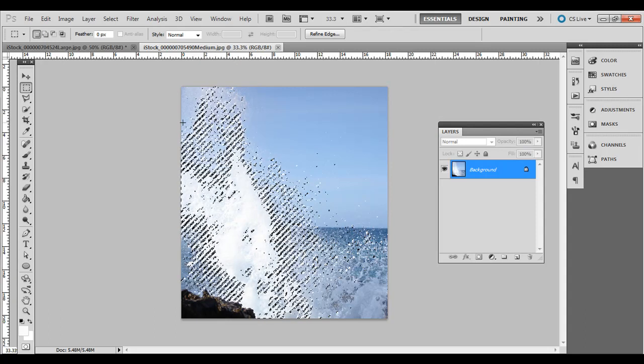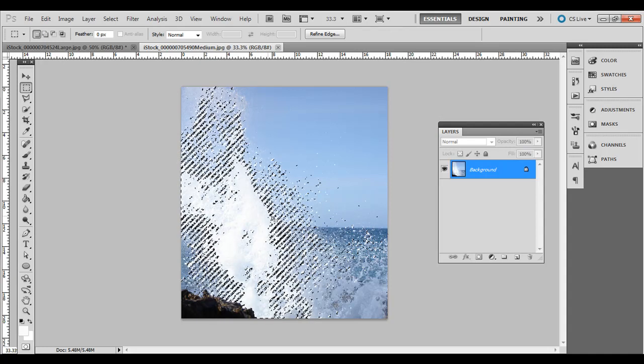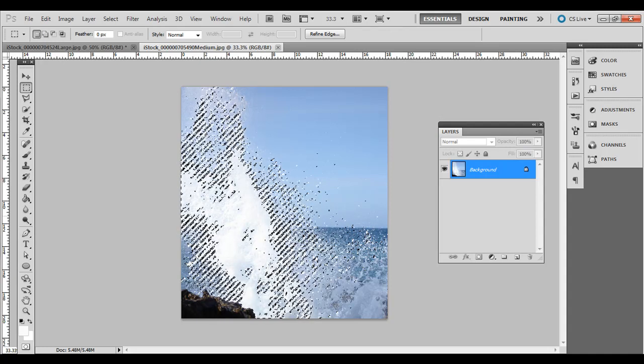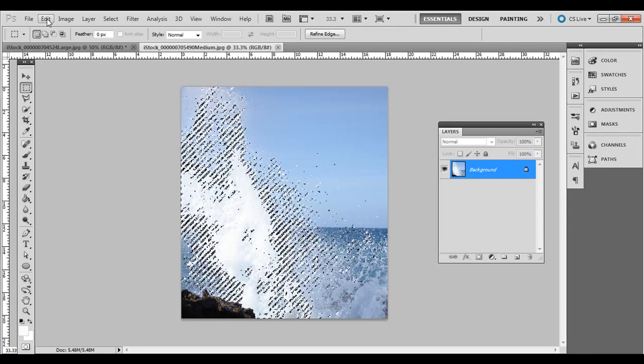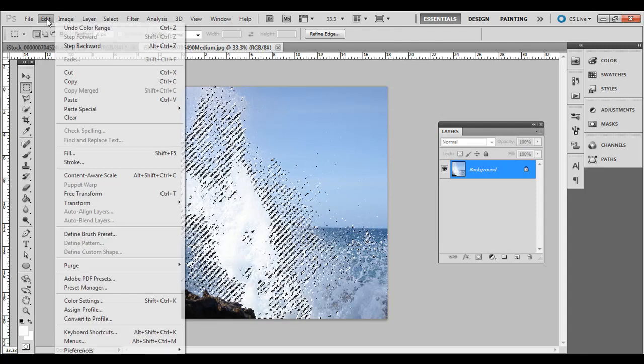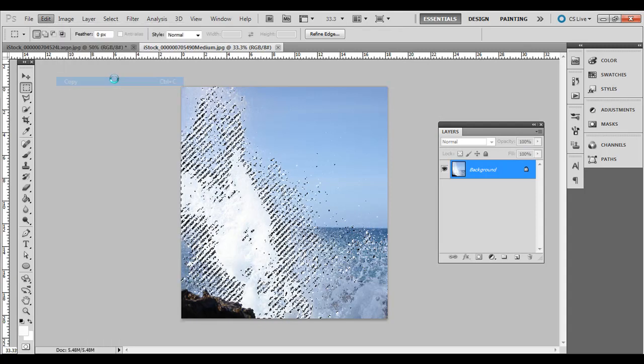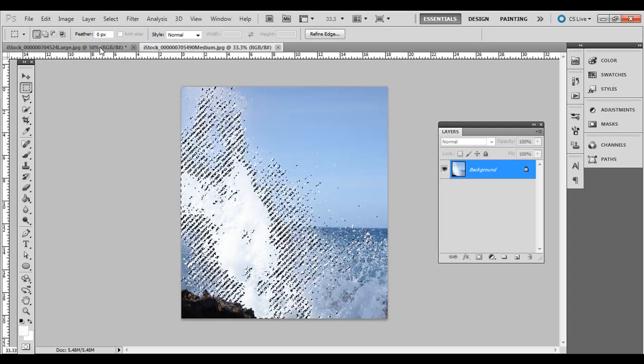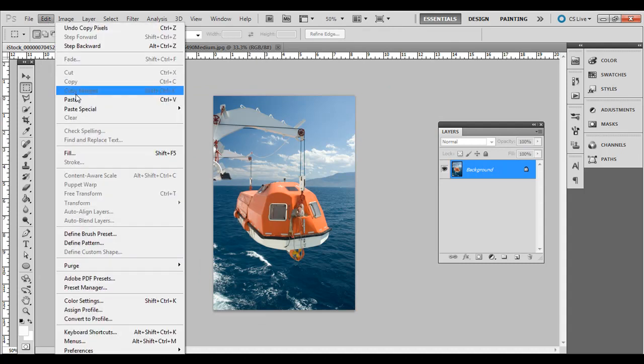Now, you'll notice it didn't grab all of the water there up in the air and that's fine. If you wanted to go back and try to select more of it, you can adjust the slider to the right more. But I think this is fine for this example. So go ahead and go to Edit, Copy and then I'm going to go over to this photo, do Edit, Paste.